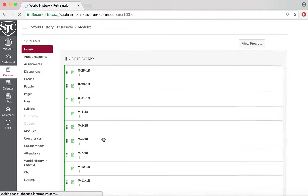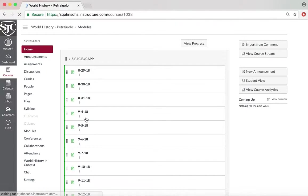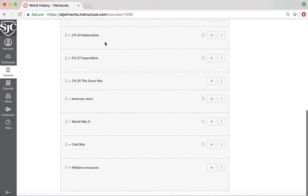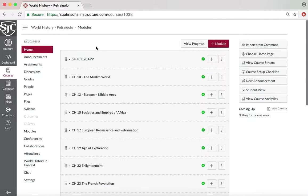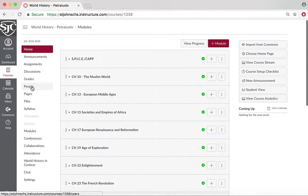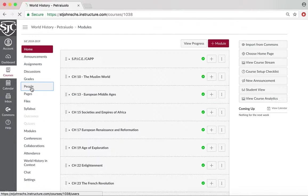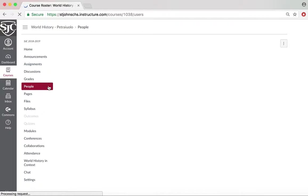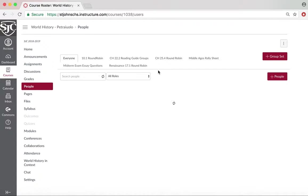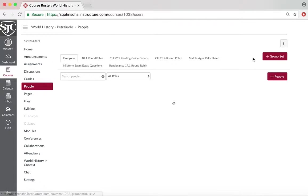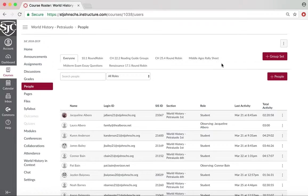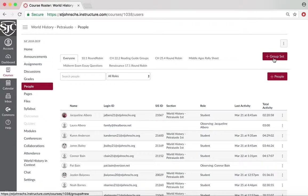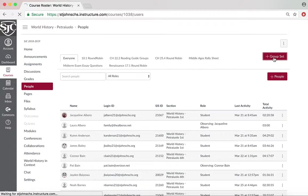So I'm going to click on my World History page and I'm going to show you how to make groups. If you click on the People tab on the left-hand side, you can create groups. You can do this by, in the top right-hand corner, clicking Add Group Set.